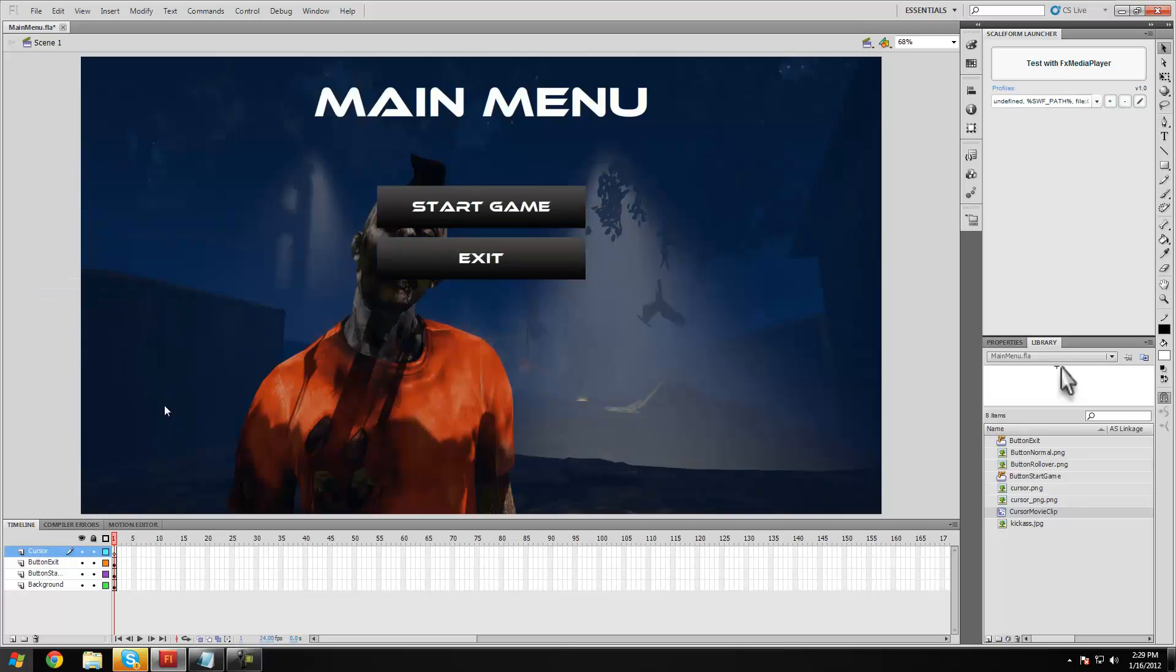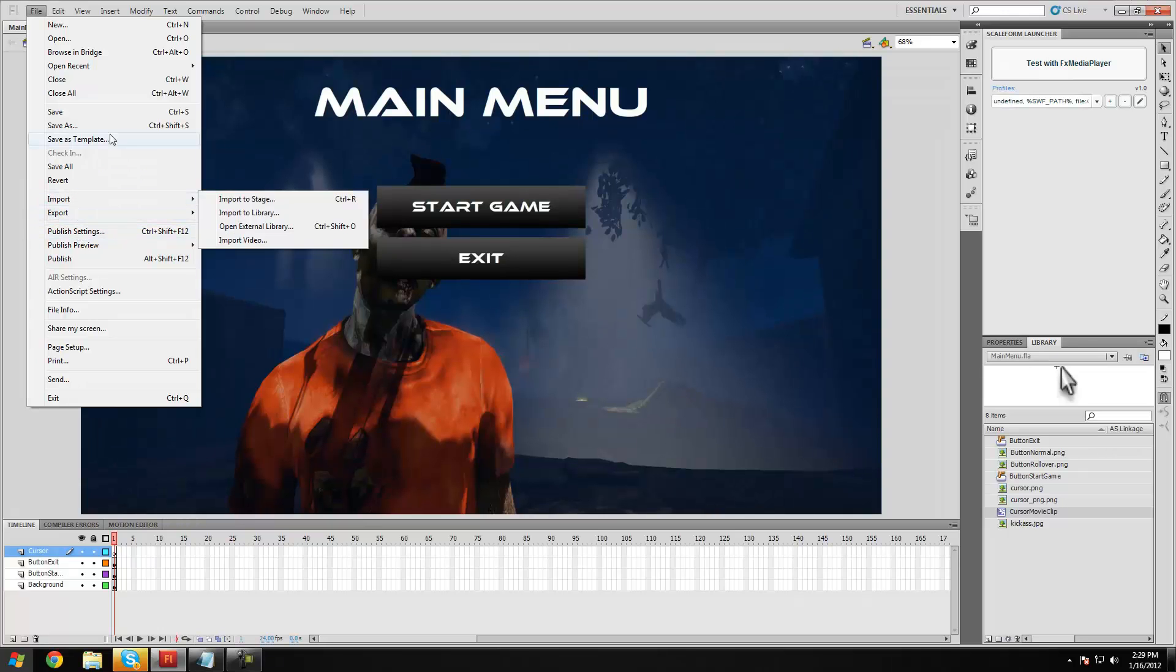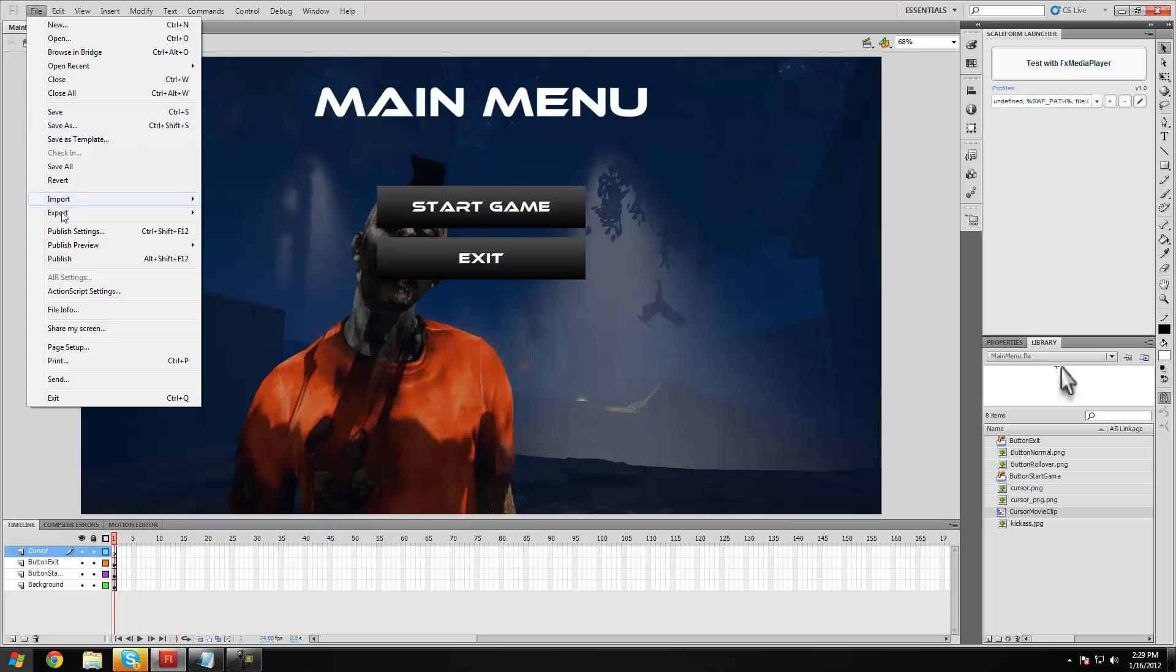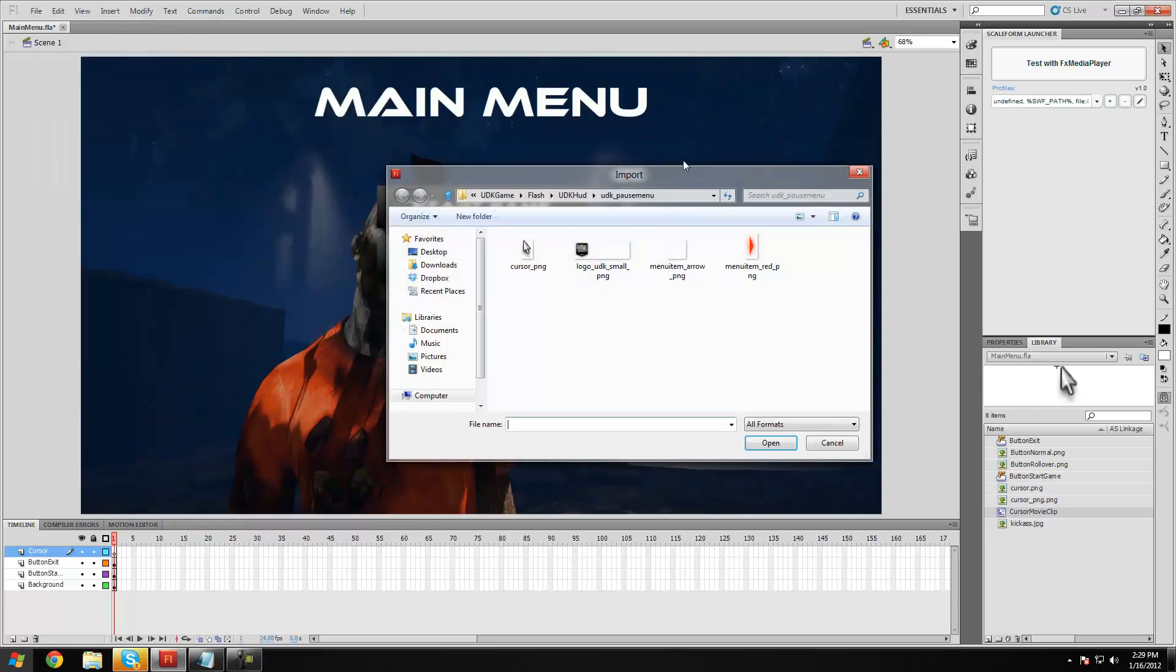You can make your own cursor in Adobe Photoshop if you really want to. You just want to make sure it's like triangular shaped with a transparent background. But just for now, because I'm trying to save time, I'm going to go ahead and just import the one that comes with UDK.